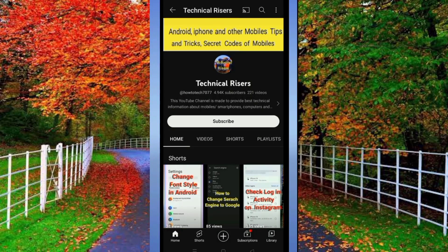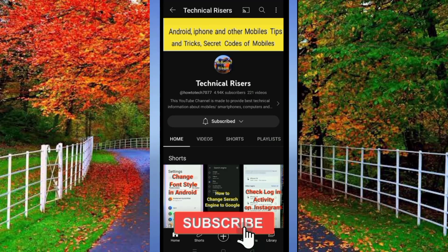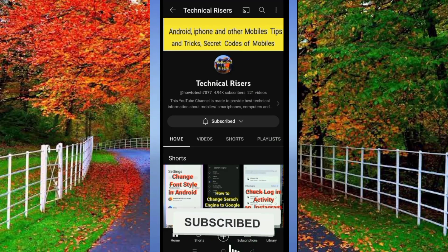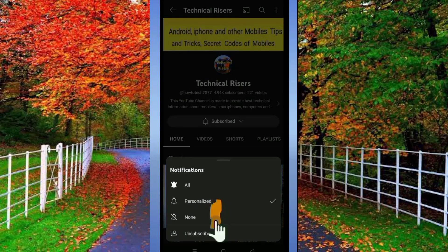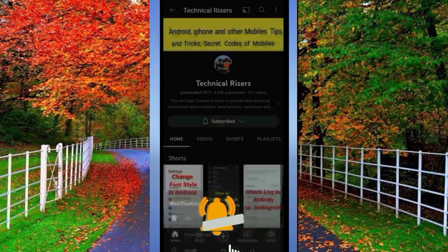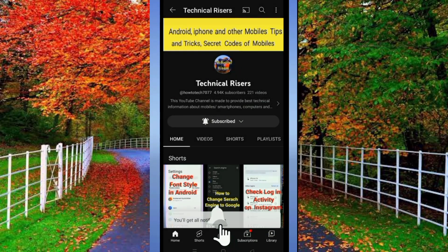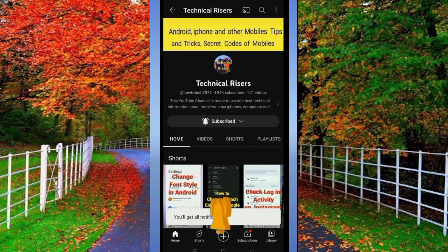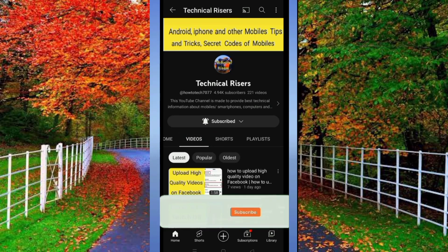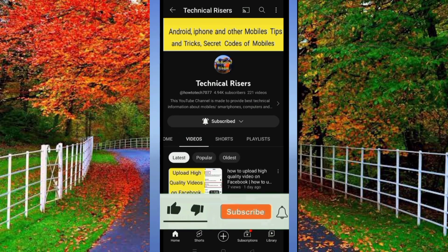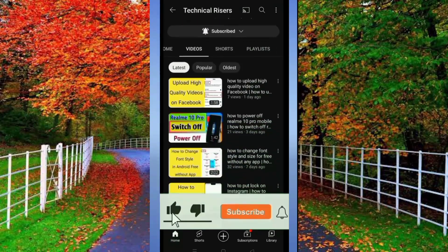At the end, I request you to please subscribe to my channel Technical Risers and turn on the bell notification for getting all notifications of my technical videos. Must hit the like button if you find this video helpful. Your one like is very useful for us.